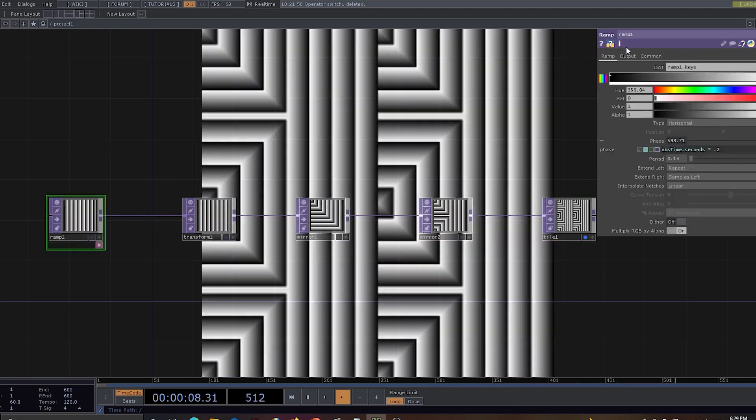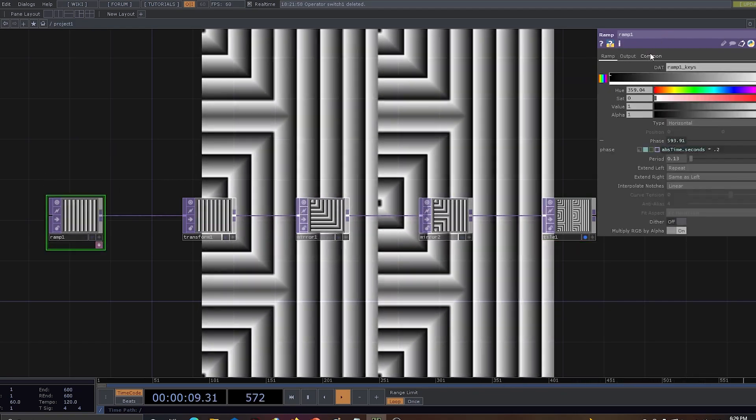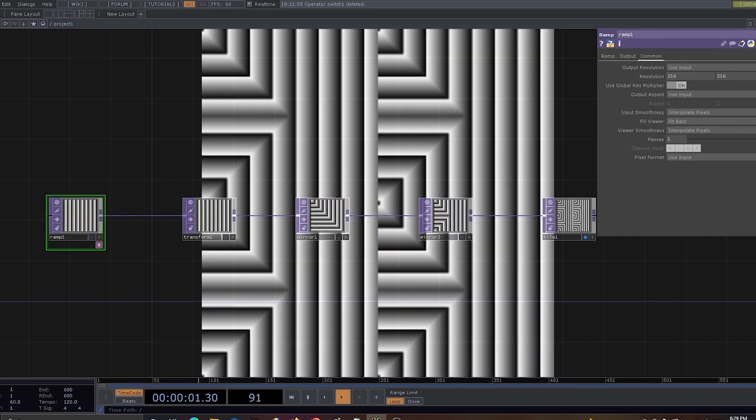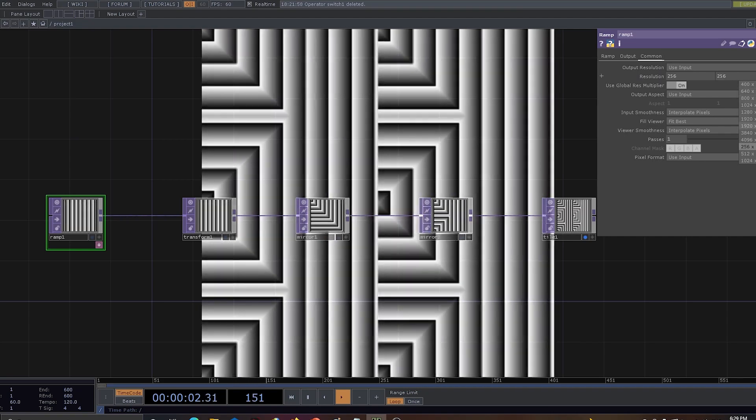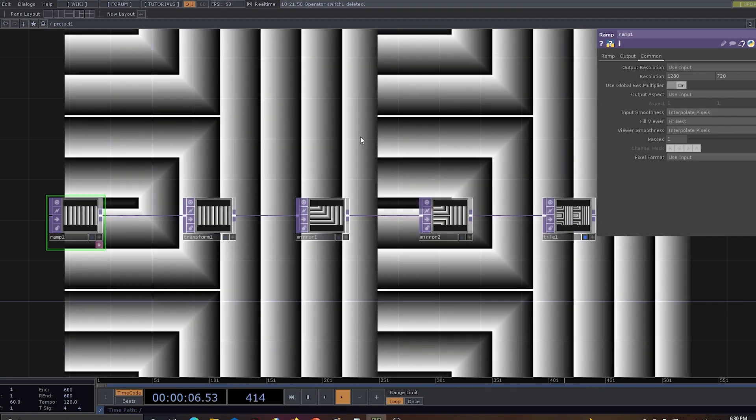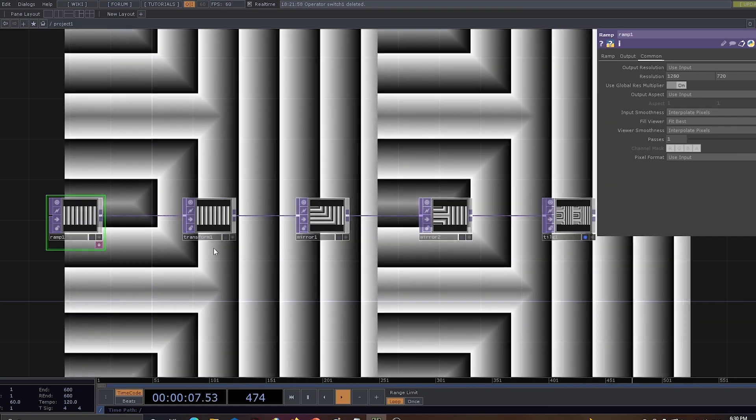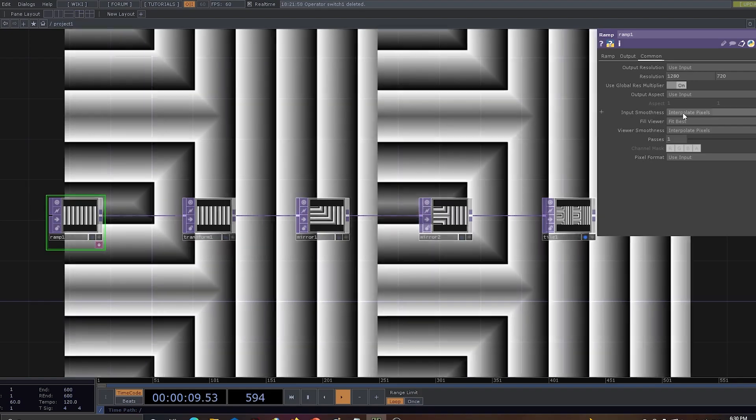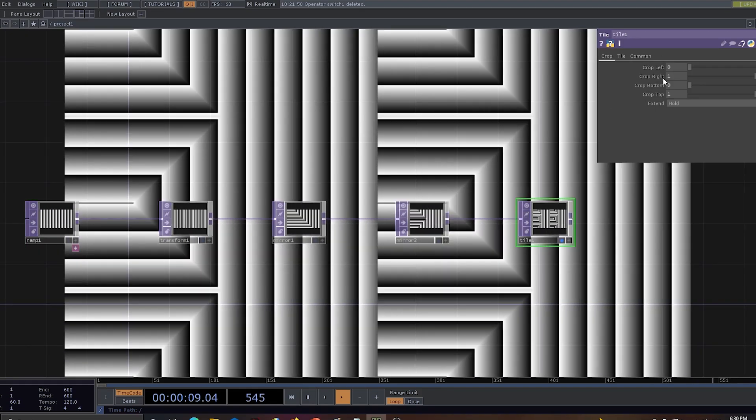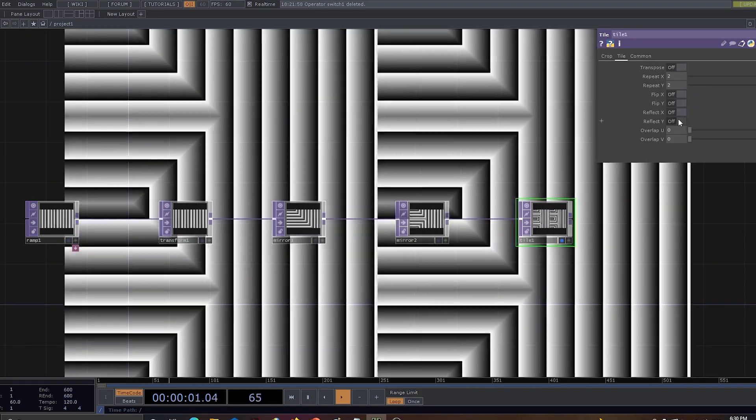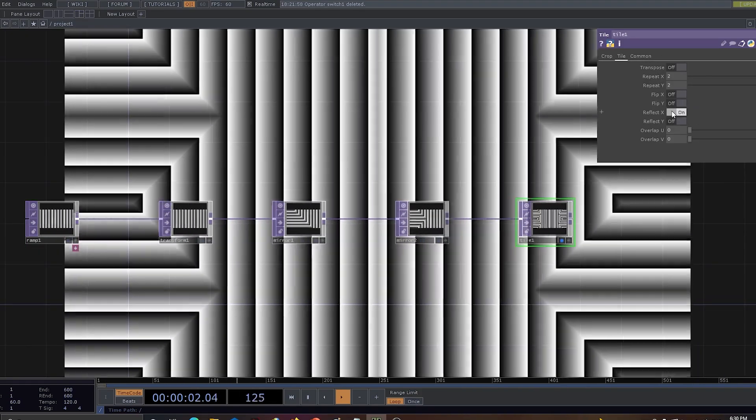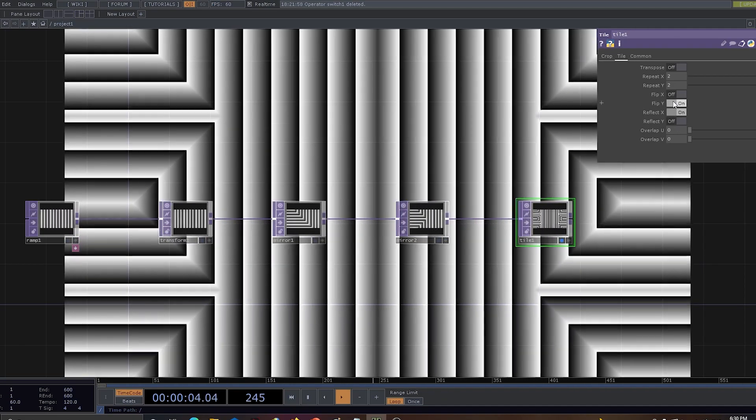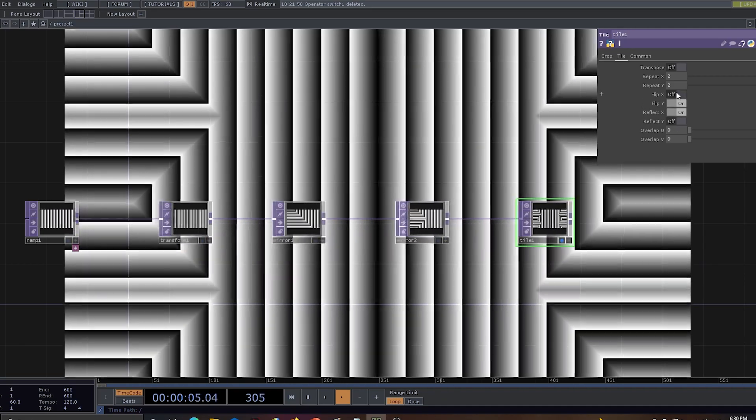Now let's have a look at how the stuff is coming up. We forgot, so let's go to ramp and change the resolution to 1200 by 720. You can see some of the good stuff coming up. Let's use tile, let's go to tile property, let's have reflect, let's use flip X, flip Y.